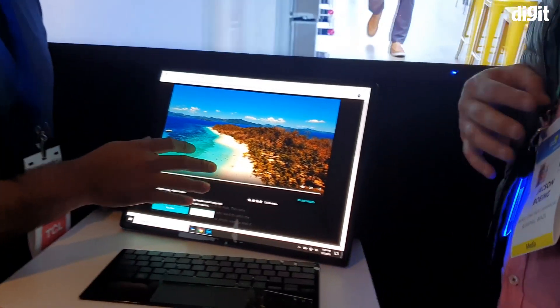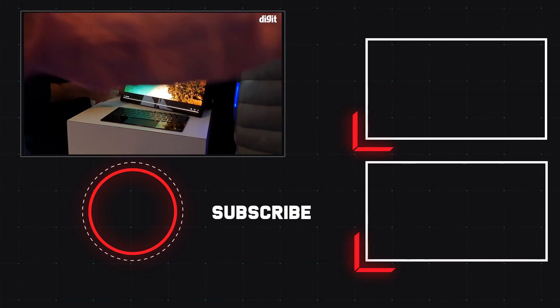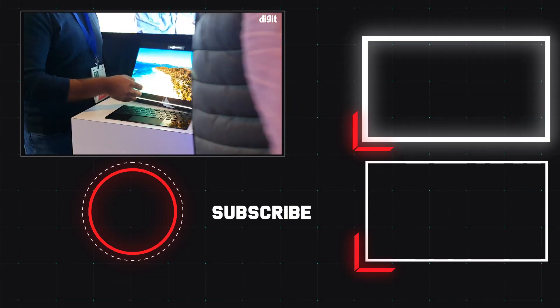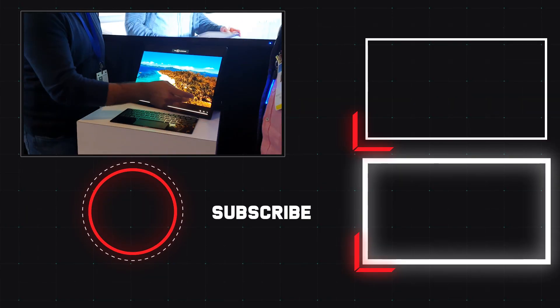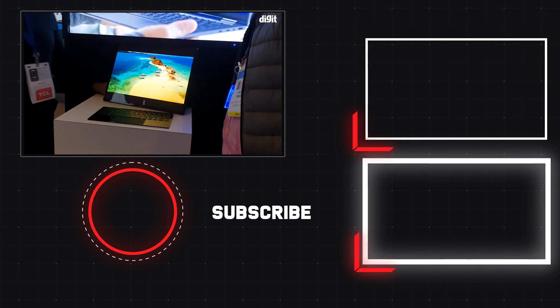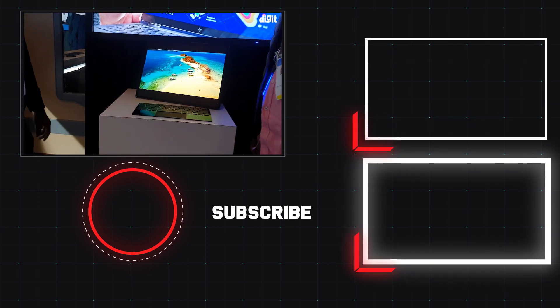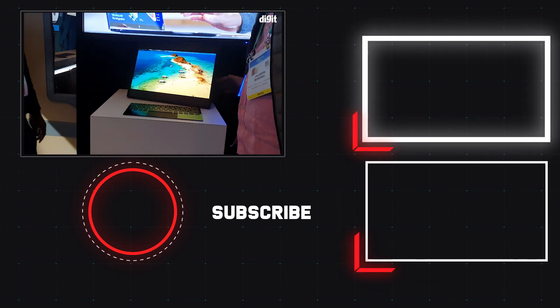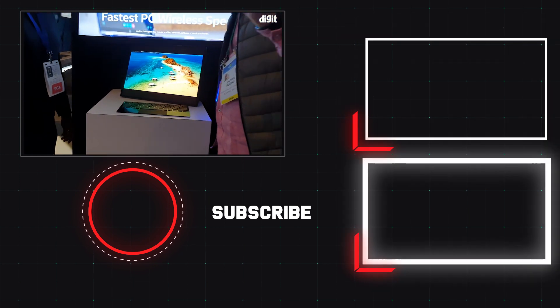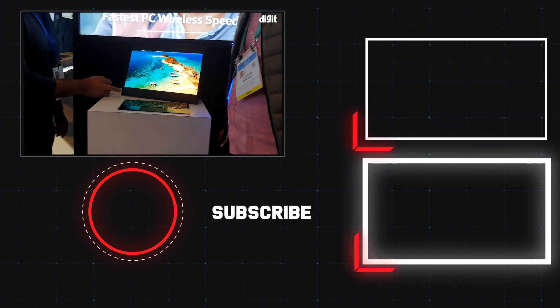Great work from Intel. And we're really looking forward to more of such devices becoming commercially available. But for now, it's nice to see such concepts existing as well. Thank you guys for watching this video and for more interesting stuff from CES, stay tuned to our channel.